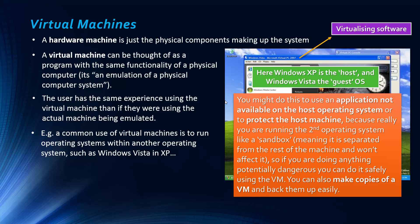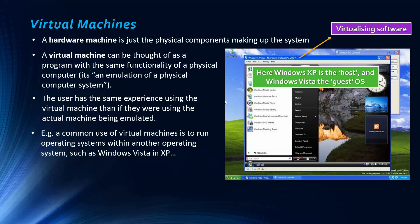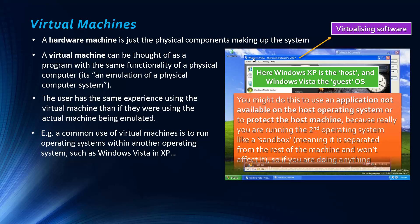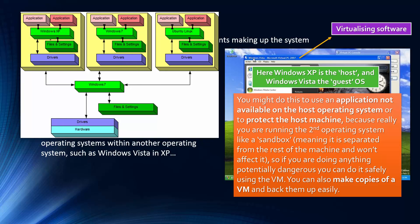You might do this if you want to use an application not available on the host operating system. So in this example, Windows XP is quite old, and certain newer applications wouldn't work on Windows XP, so they may work on Windows Vista. And so the virtual machine is basically creating a whole new computer.